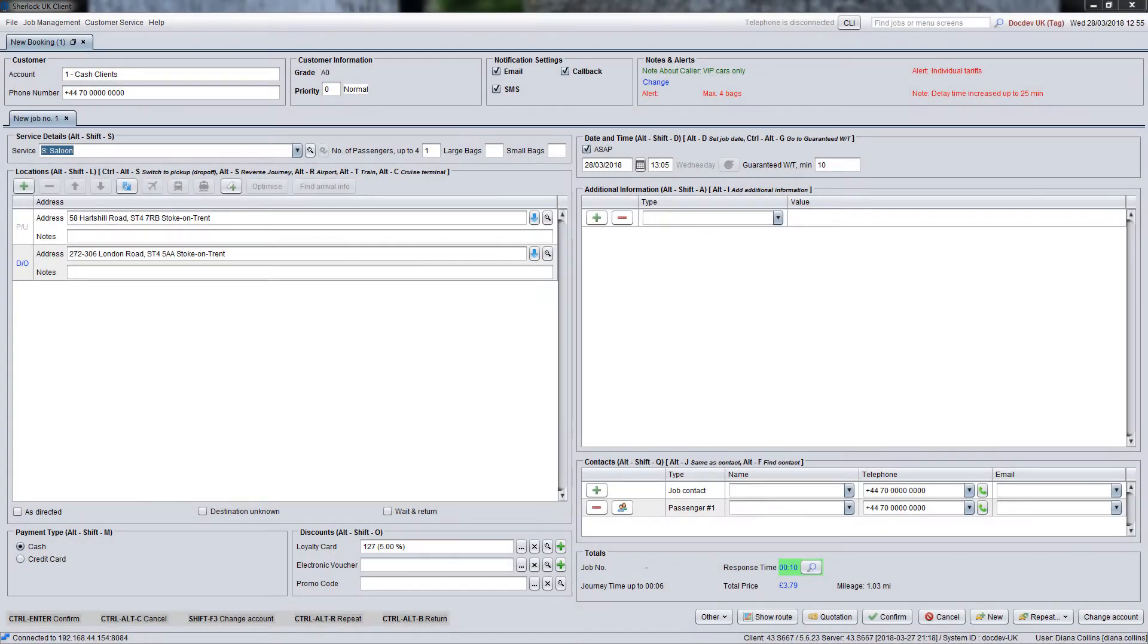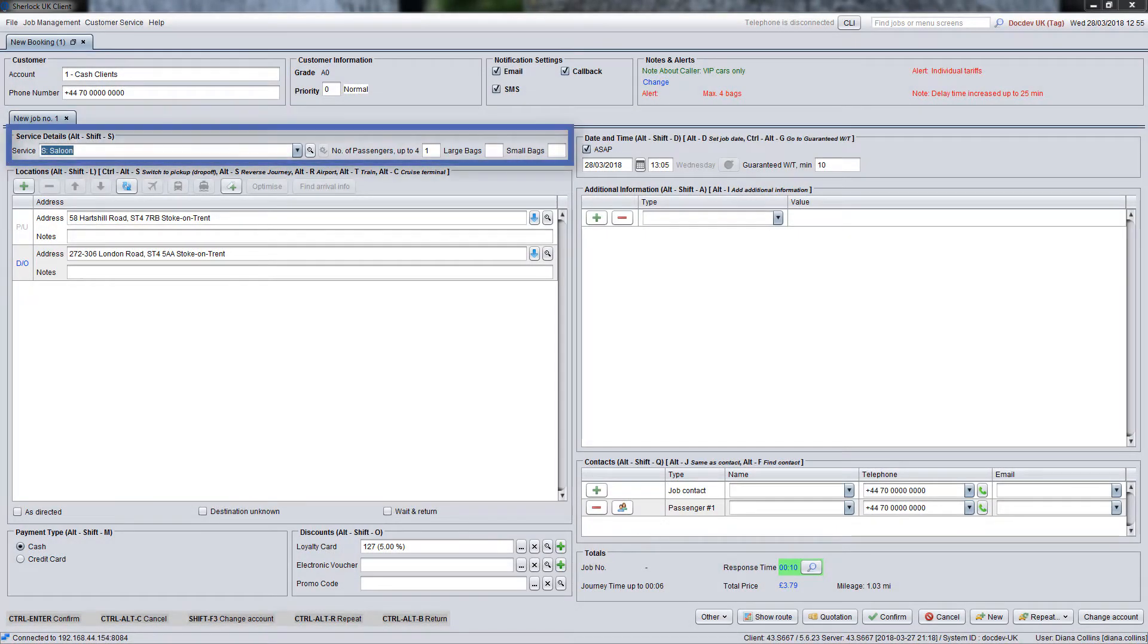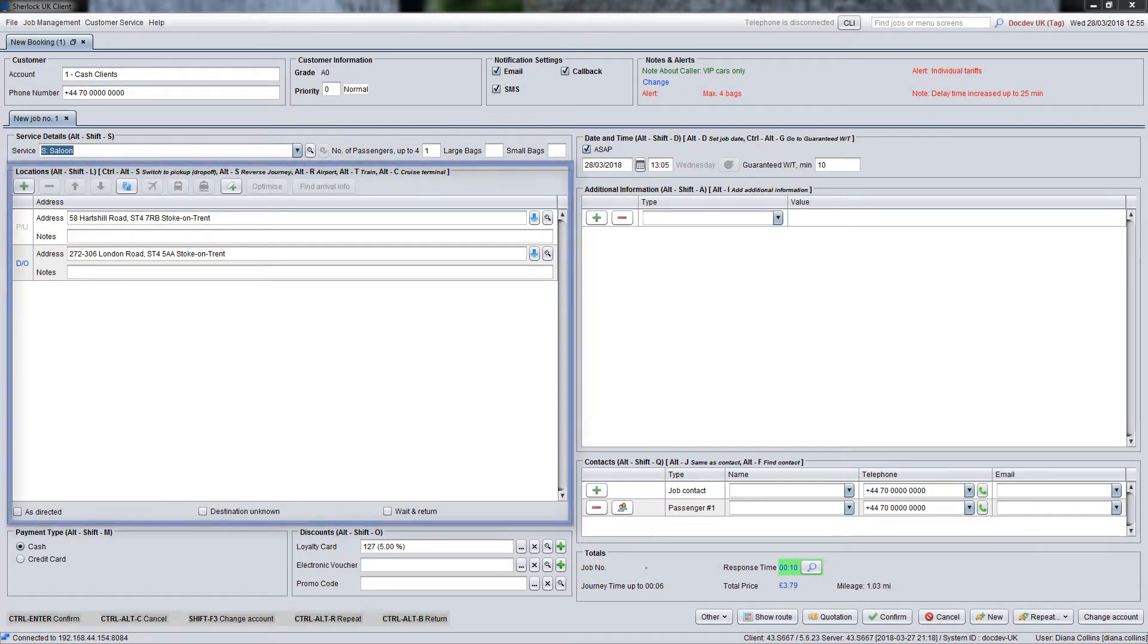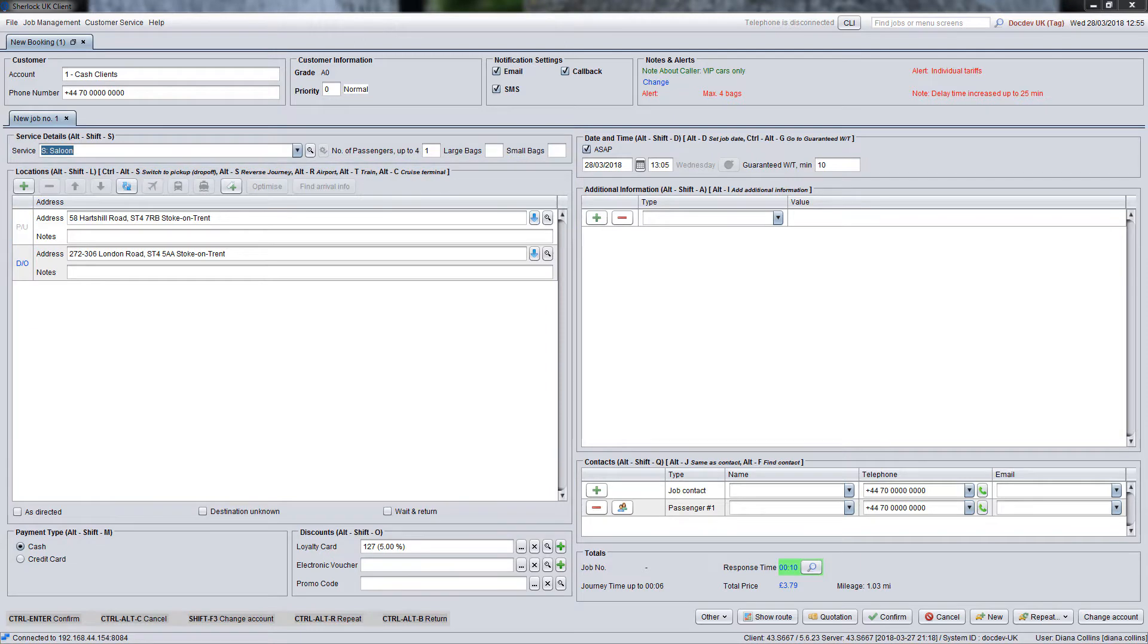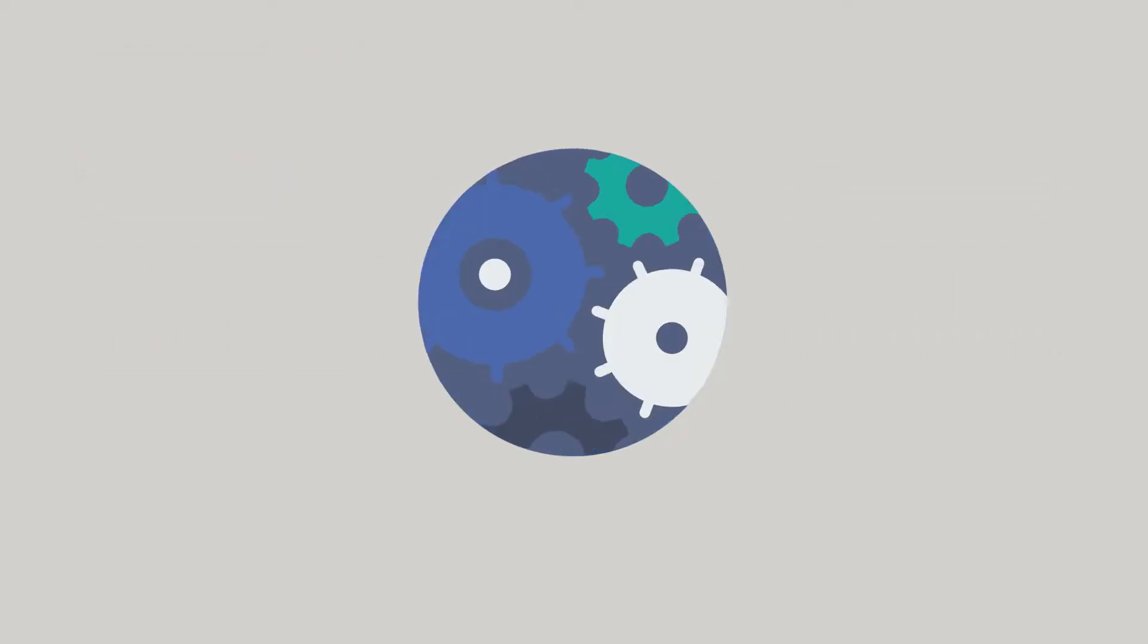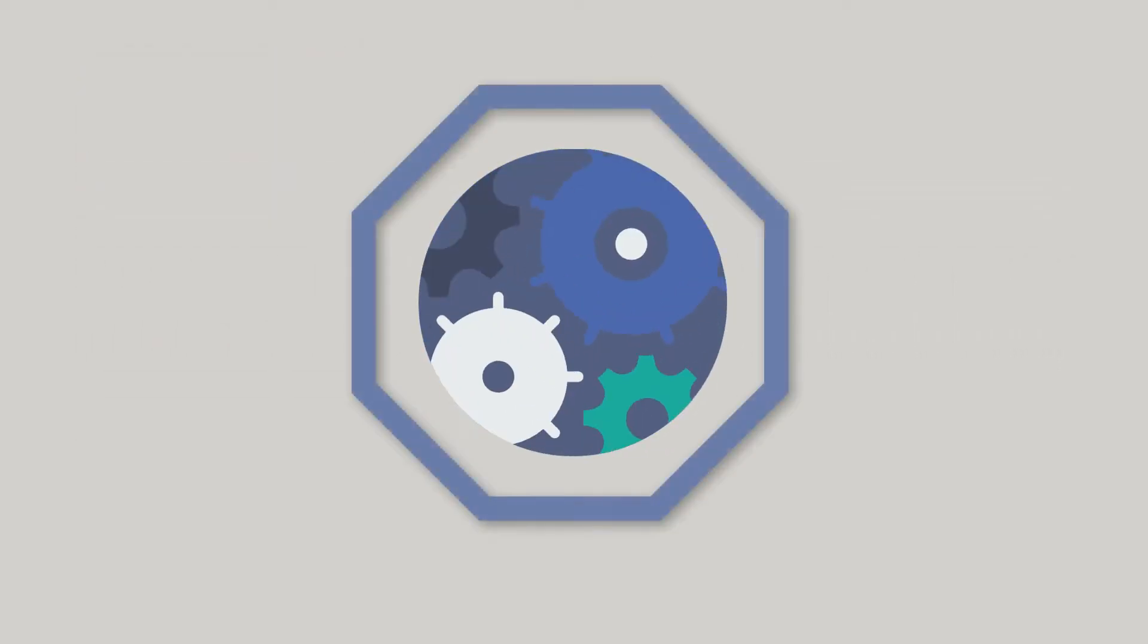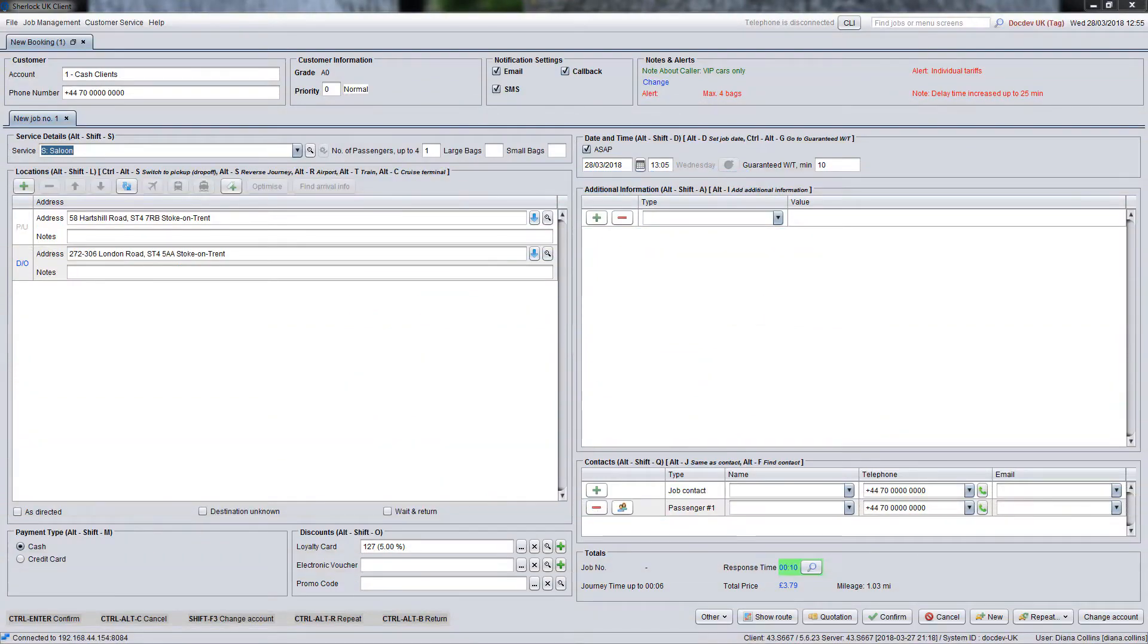The booking screen consists of various panels with fields you will need to fill in to create a booking in the system. Please note that depending on your company's policy, the booking screen layout may differ slightly from the example shown in the video as the layout is configurable. Now let's take a look at each panel in more detail.